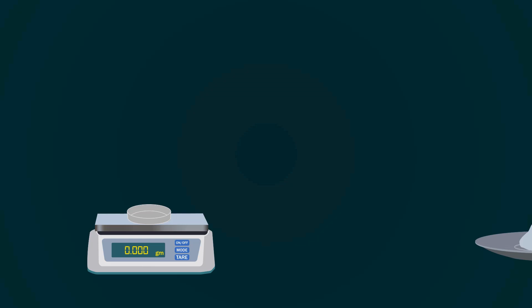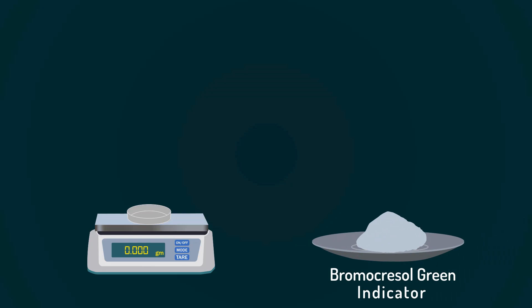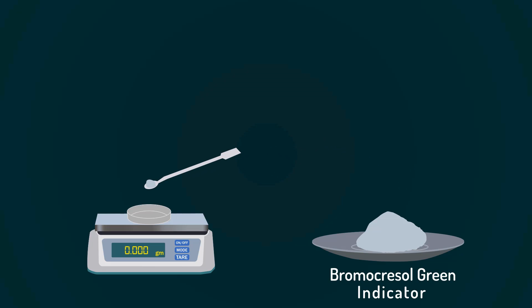First of all, take a weight balance and power it on. Now, put a Petri dish on it. Don't forget to tare it down. Now, add Bromocresol Green Powder into the Petri dish with the help of a spatula. Weight precisely up to 0.1 grams.